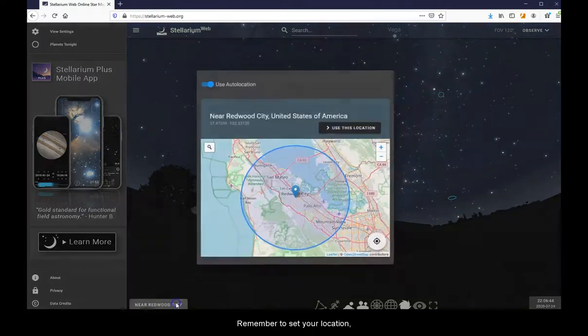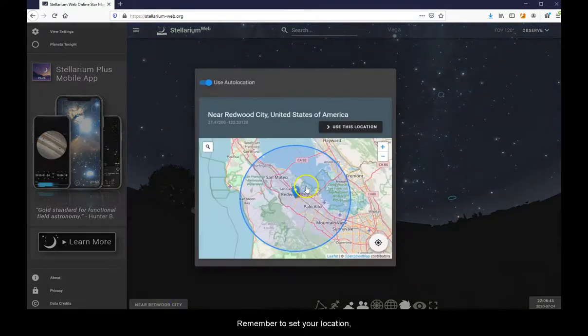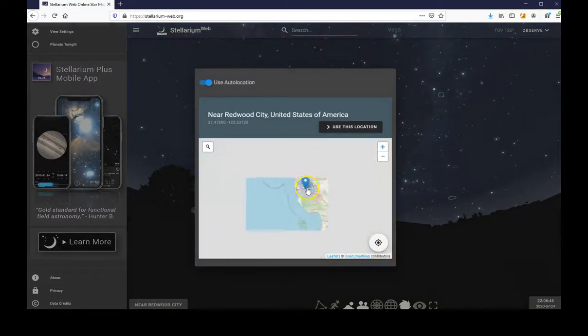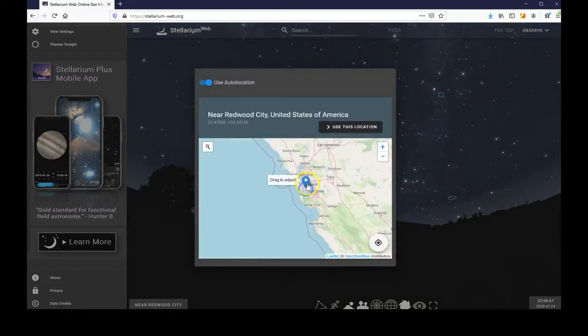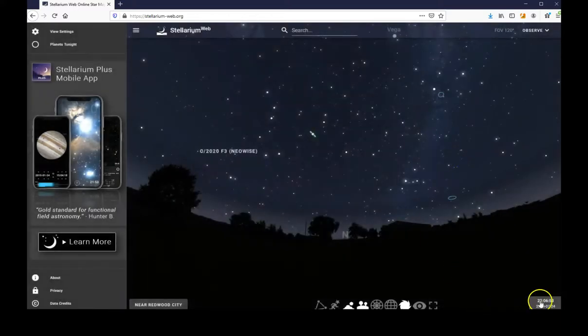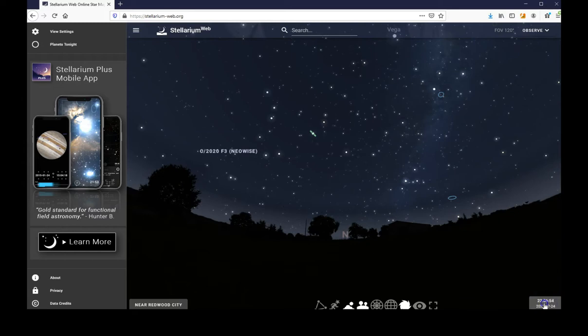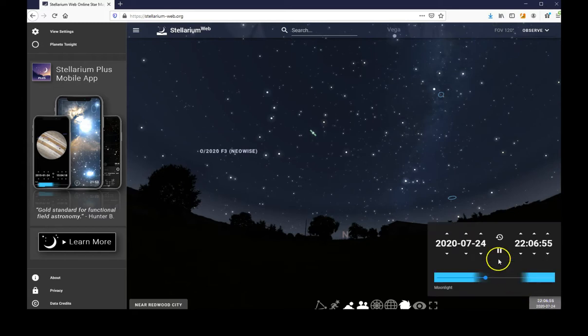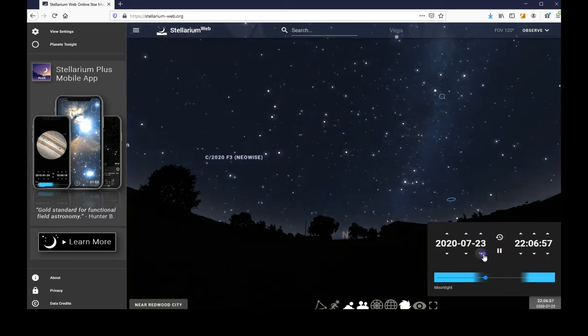Remember to set your location and the time when you want to start.